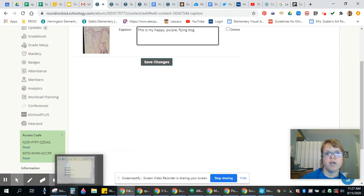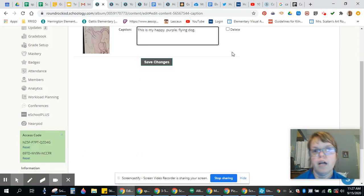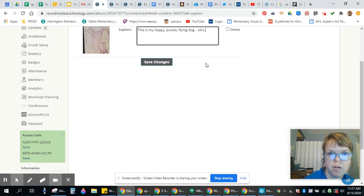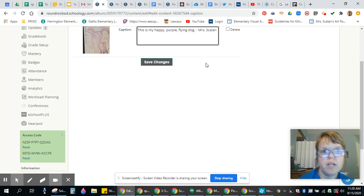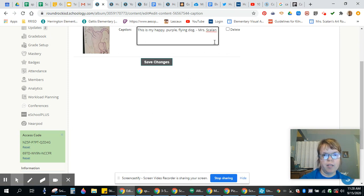So, there's my caption telling you about it, and then if you want to write your name, I know it's by you. I'll be able to see it in a different way, but your classmates want to know it's by you.